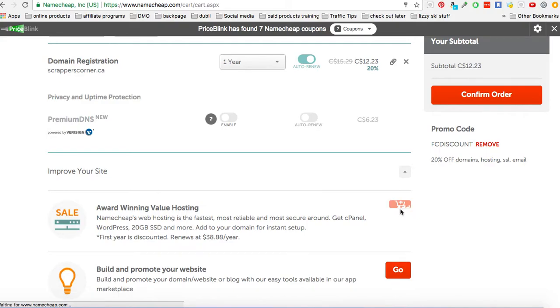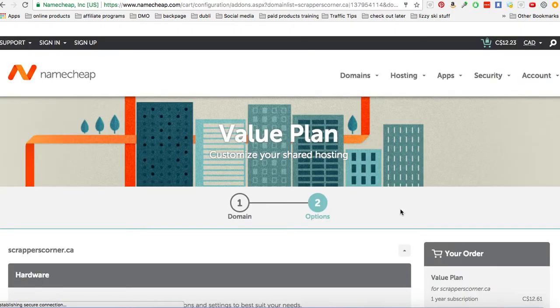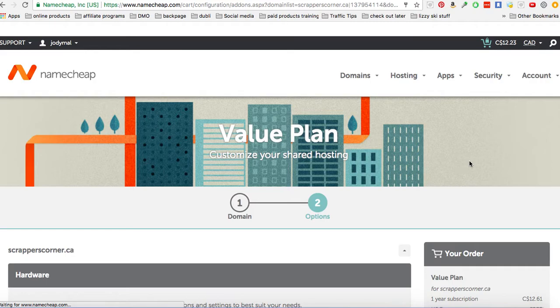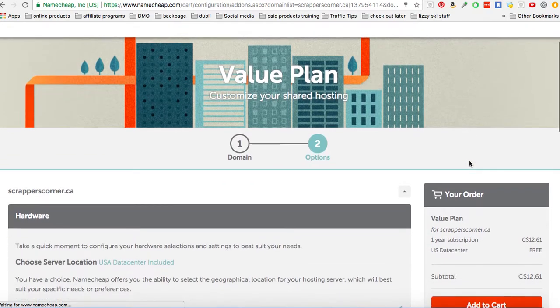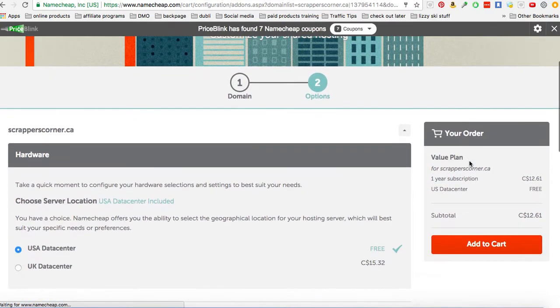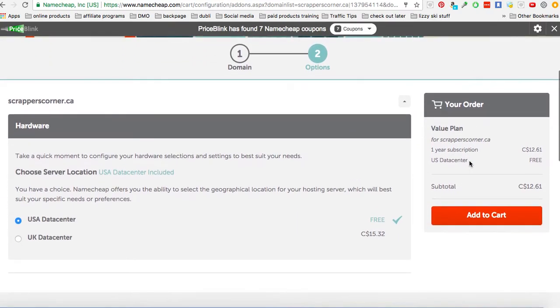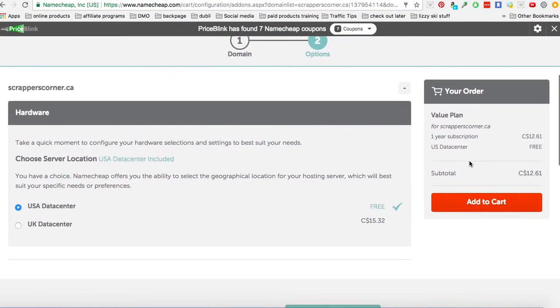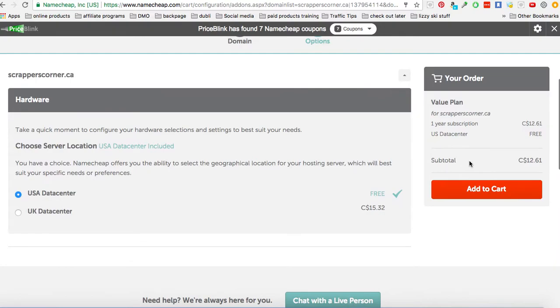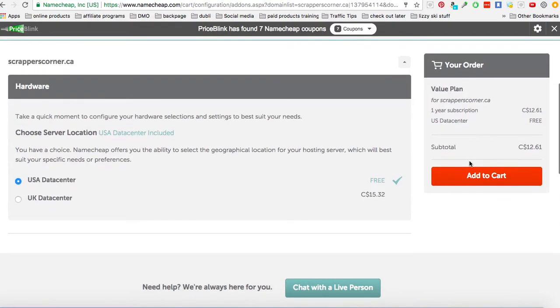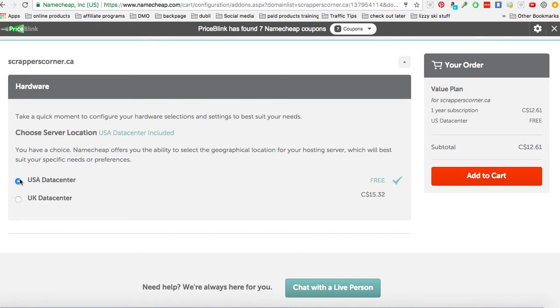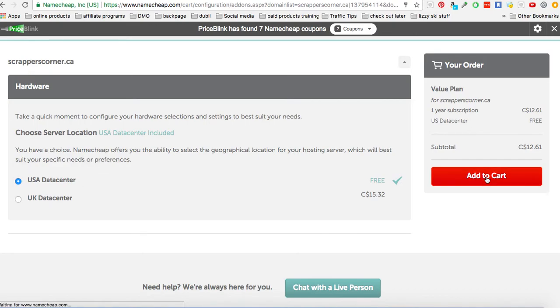So the total cost of that and purchasing my name scrapperscorner.ca. Oh wait, you get to choose kind of where the server is located. Go ahead and just pick the USA one, even if you're Canadian, because it's free. And so this is where Namecheap hosts it. Okay, so we're going to add that to cart.